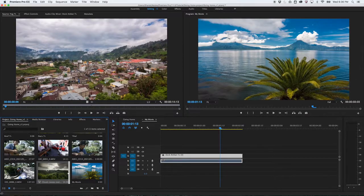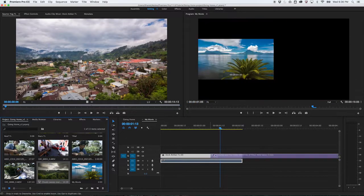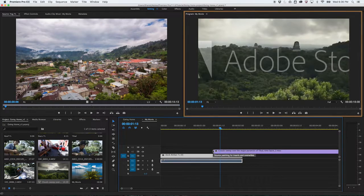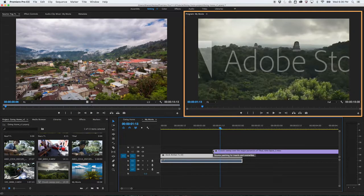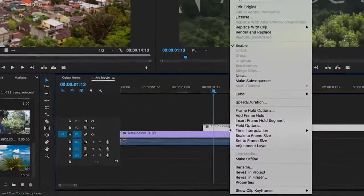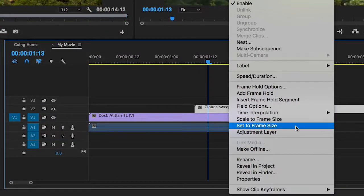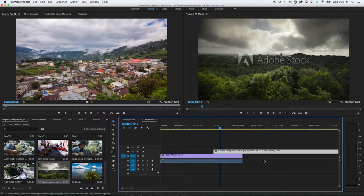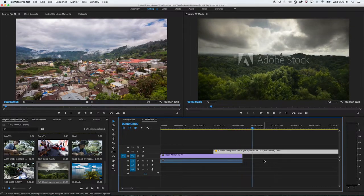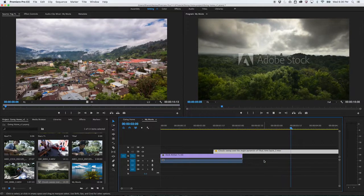Here's a tip. If you ever drag a clip to your sequence and it appears much larger or smaller than the viewing area in the Program panel, just right-click it and choose Set to Frame Size. Now it will match the settings of your sequence and appear correctly sized.